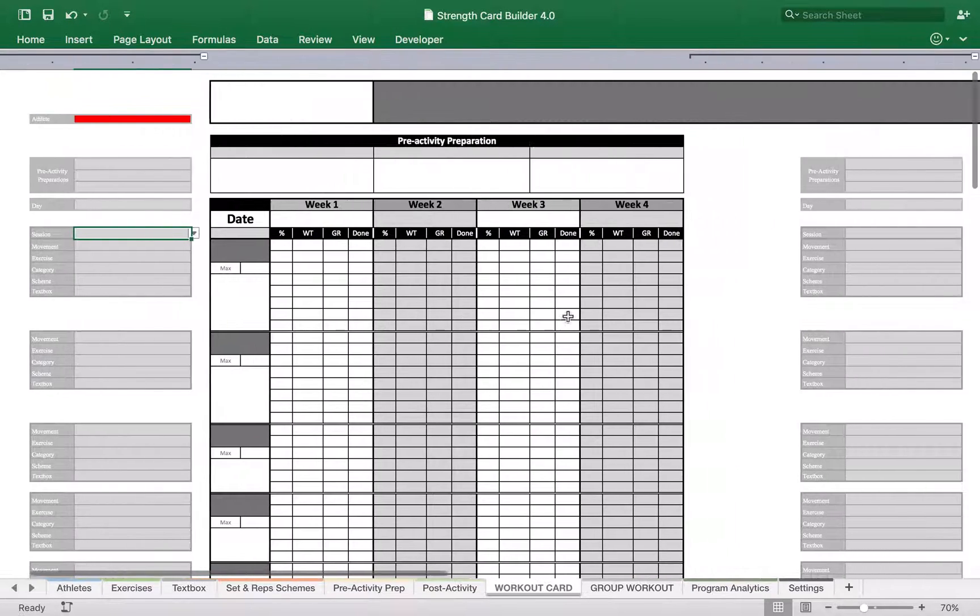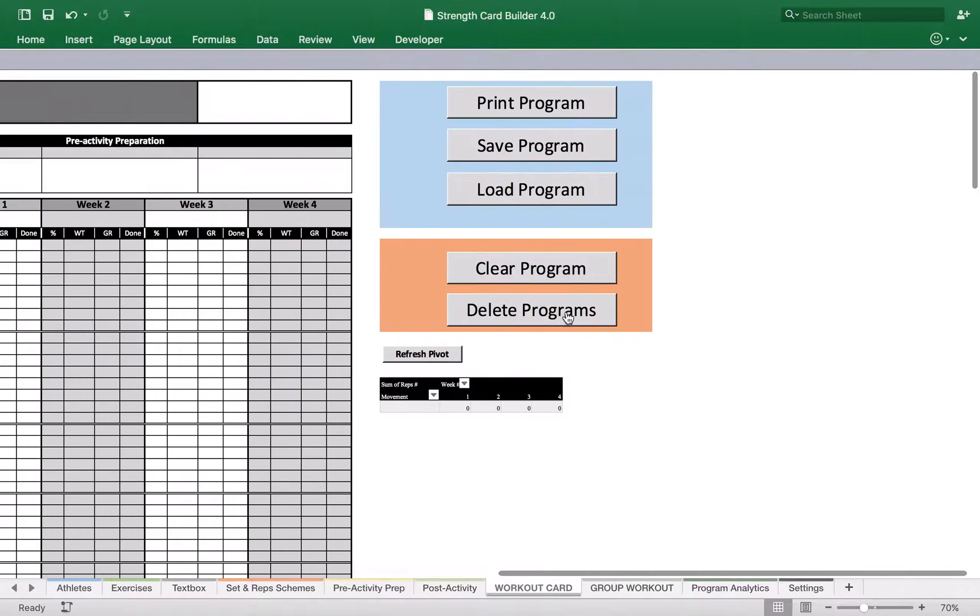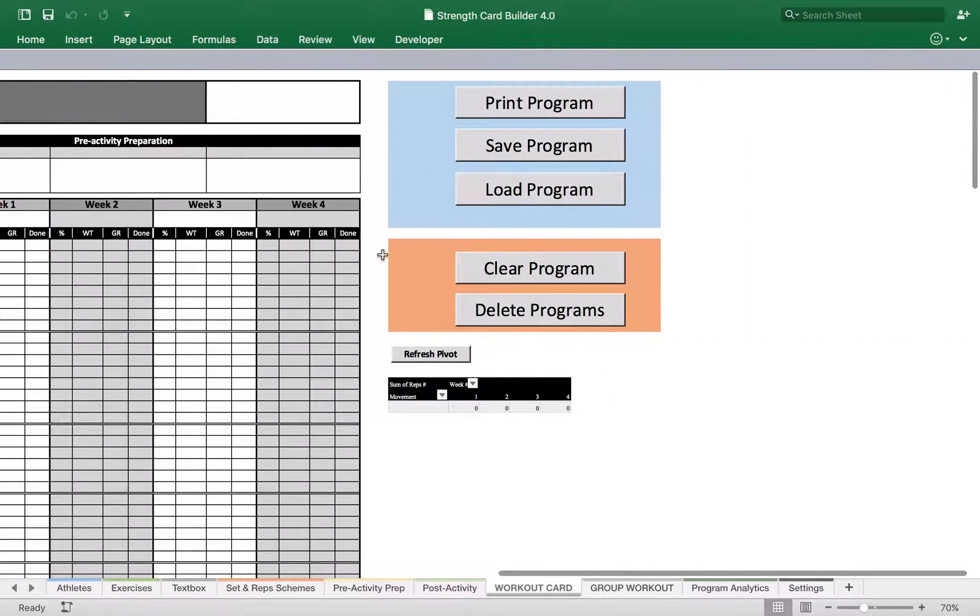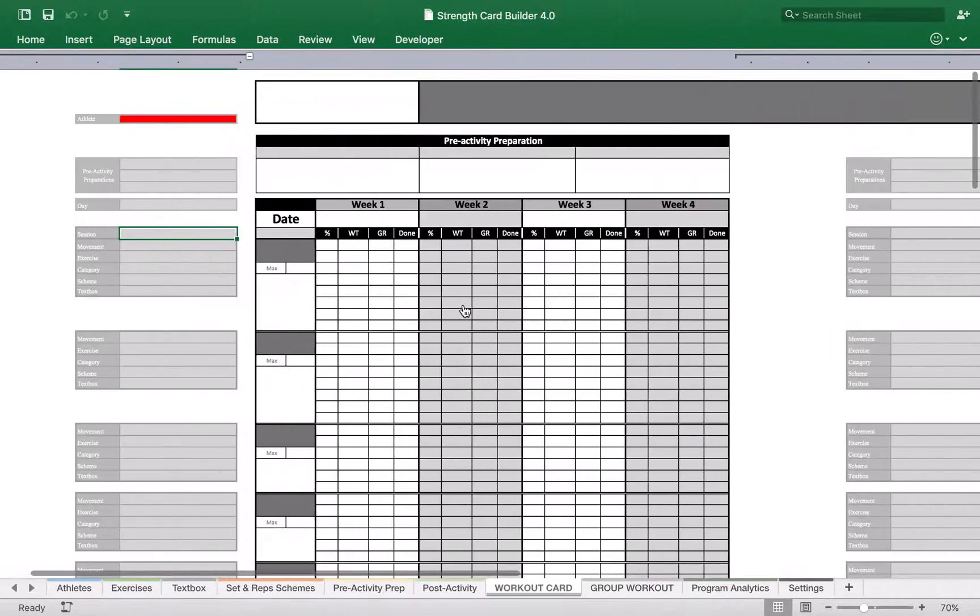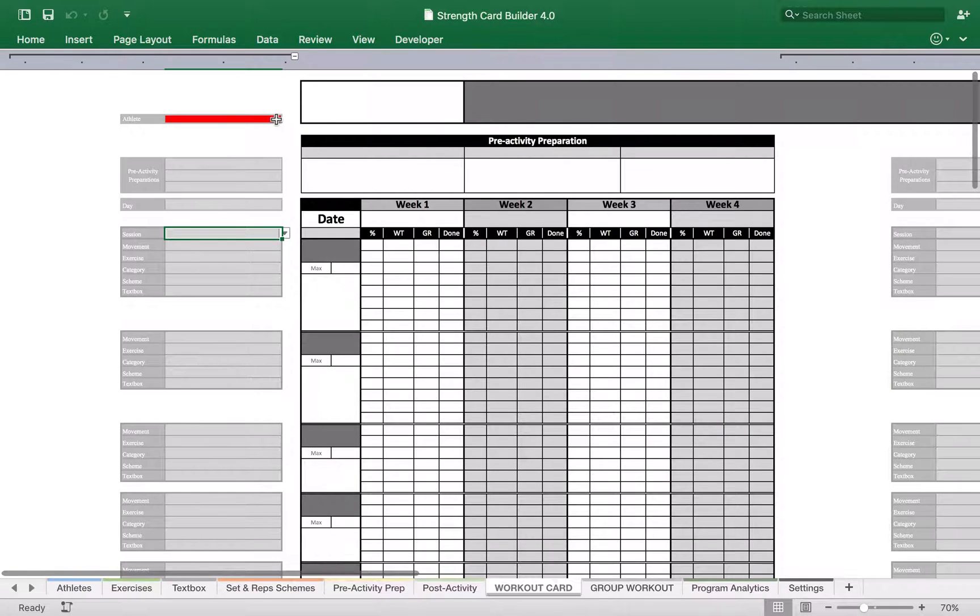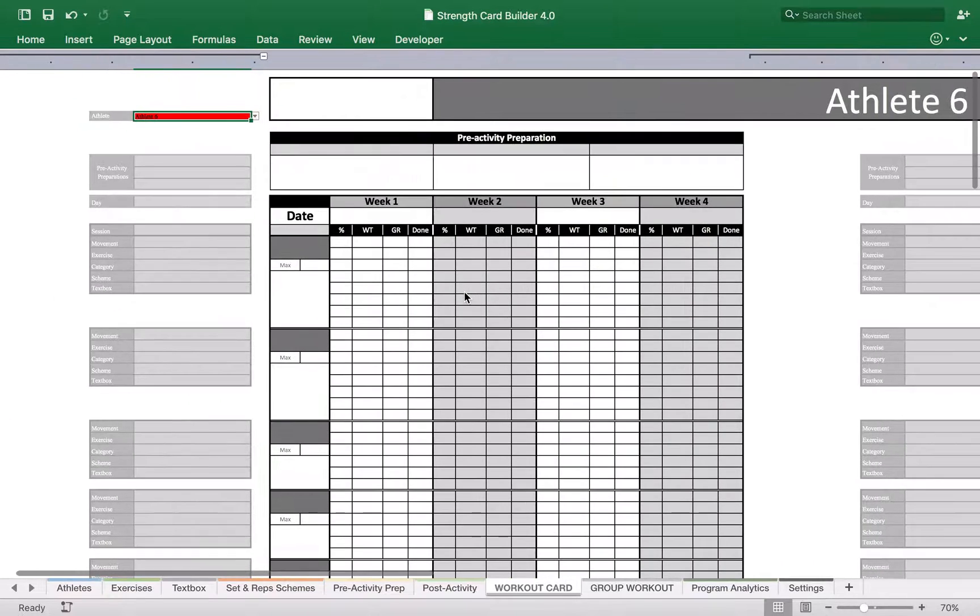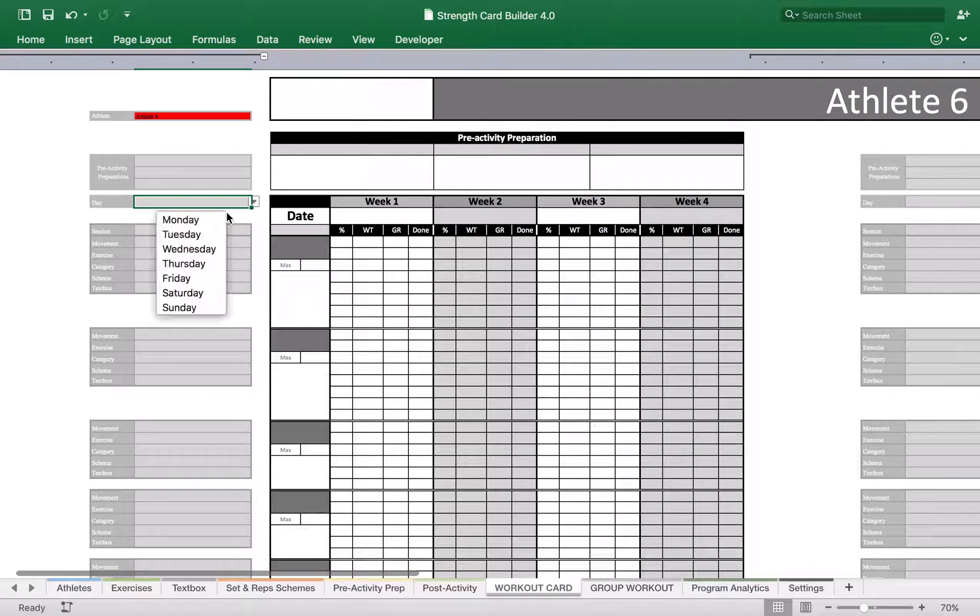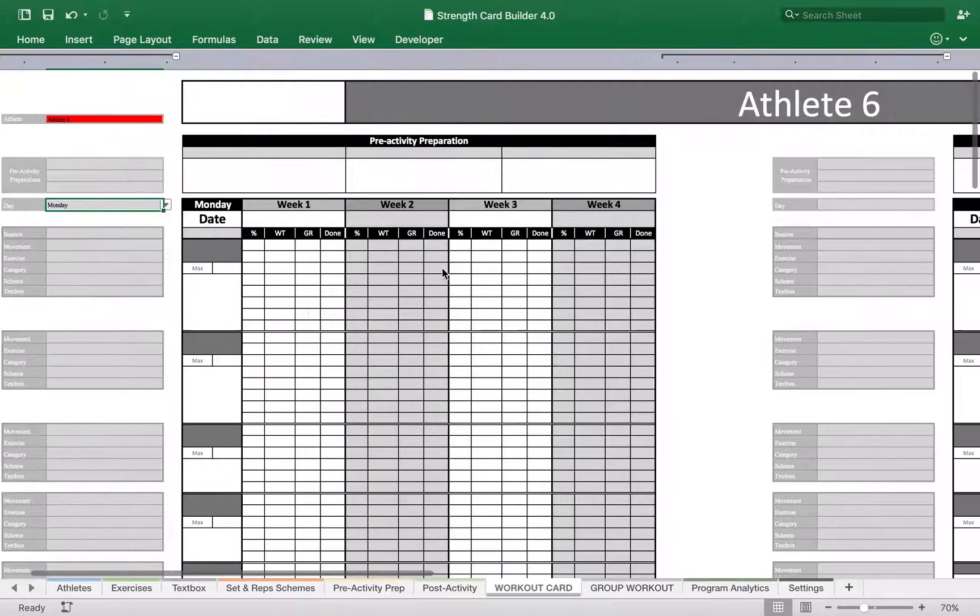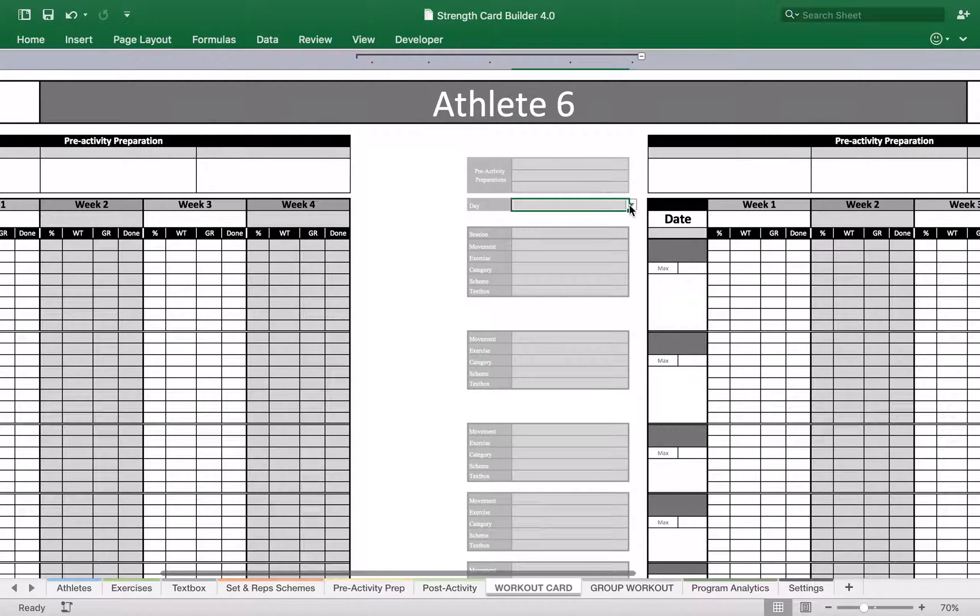So first of all we're going to clean out the workout card, so we're gonna clear up and we're gonna select one of the athletes. So let's say athlete 6, and we're gonna create two workouts. So first one is gonna be say Monday and let's say Tuesday.